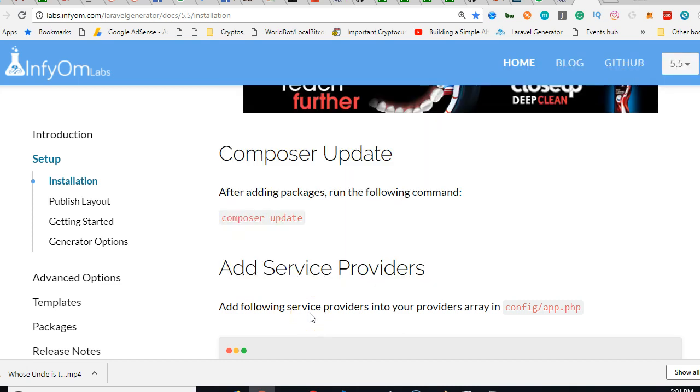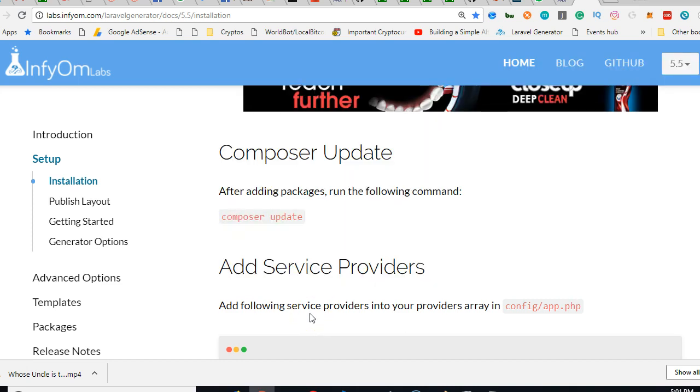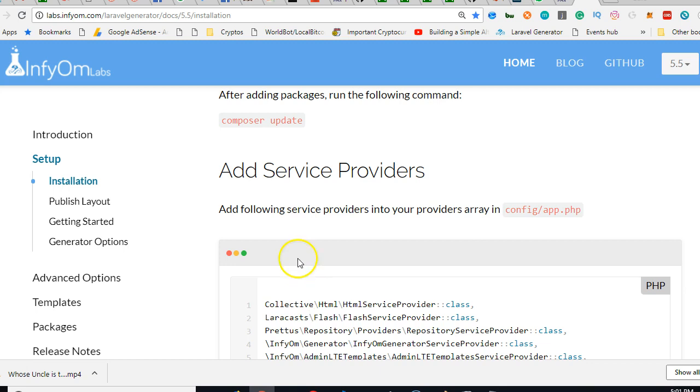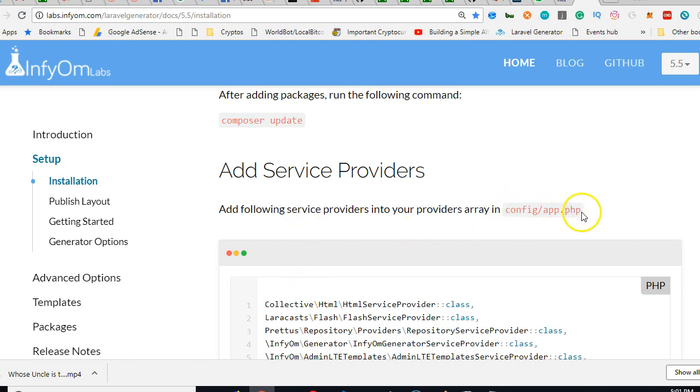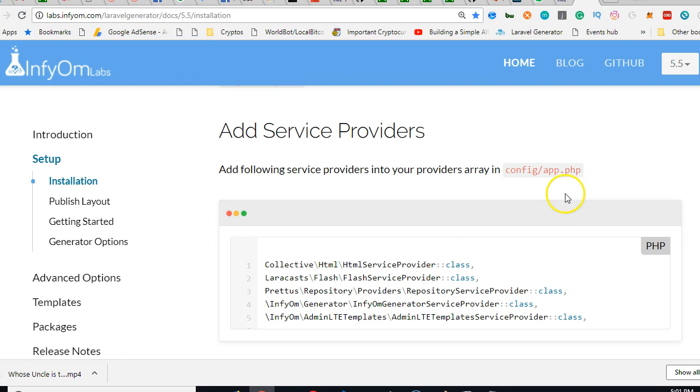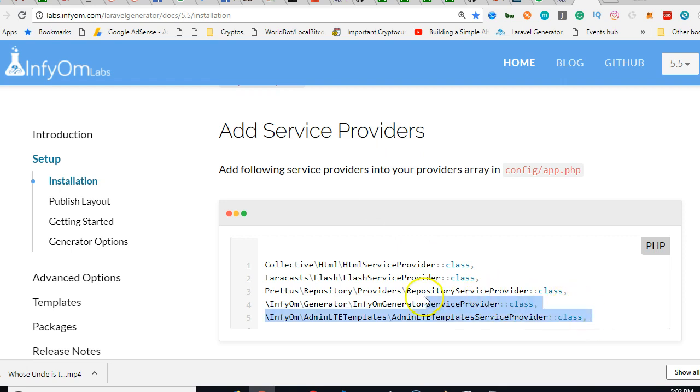But while it's still running, we can continue the installation of our Laravel generator. So we come to config app.php. Go to your config app.php and add this under the service providers.